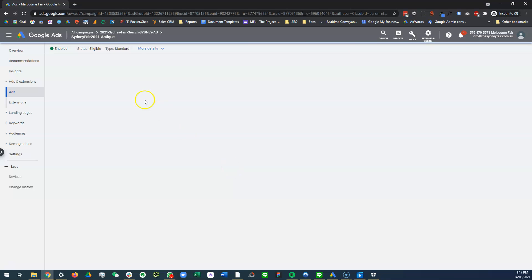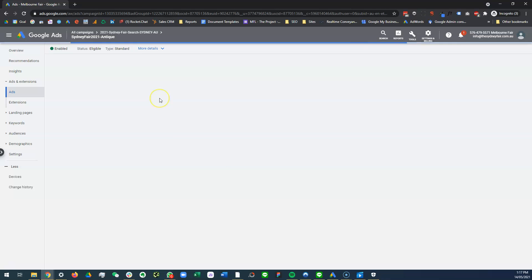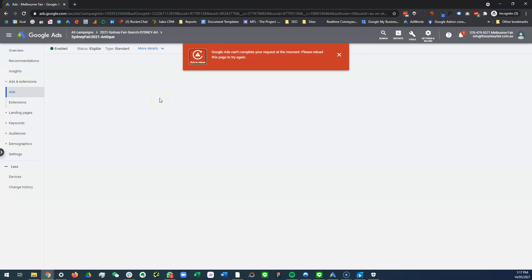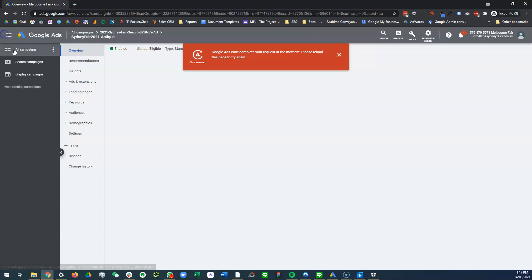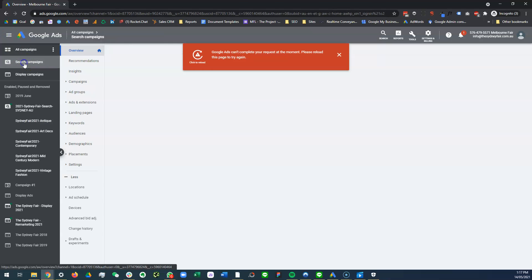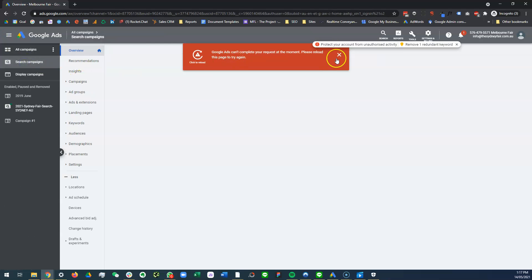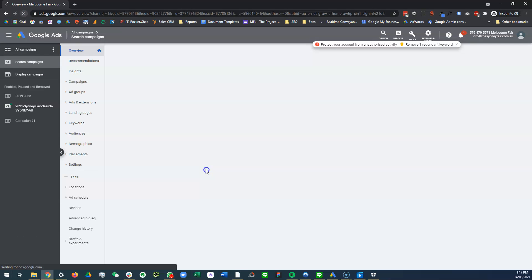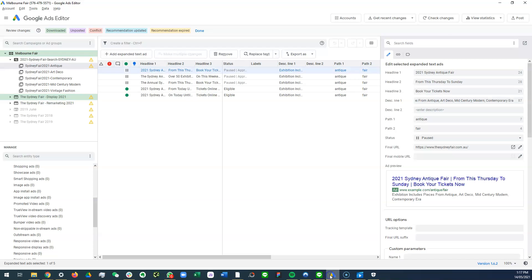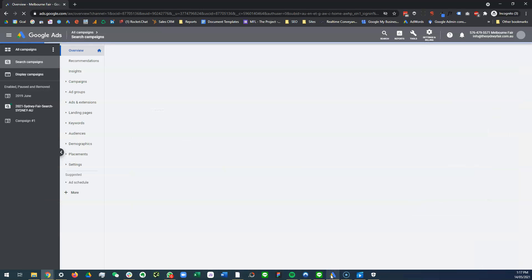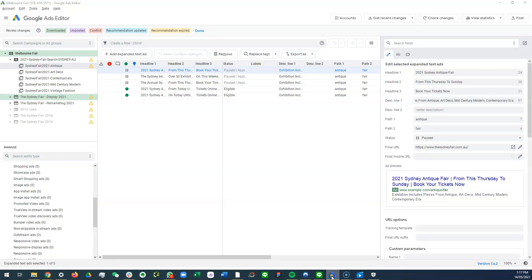Yeah. Okay, let's see if this will load for us. Okay, it will not load. That's fine, we'll go to search campaigns. All right, that's fine, we'll give it some time. Cool, no worries at all.